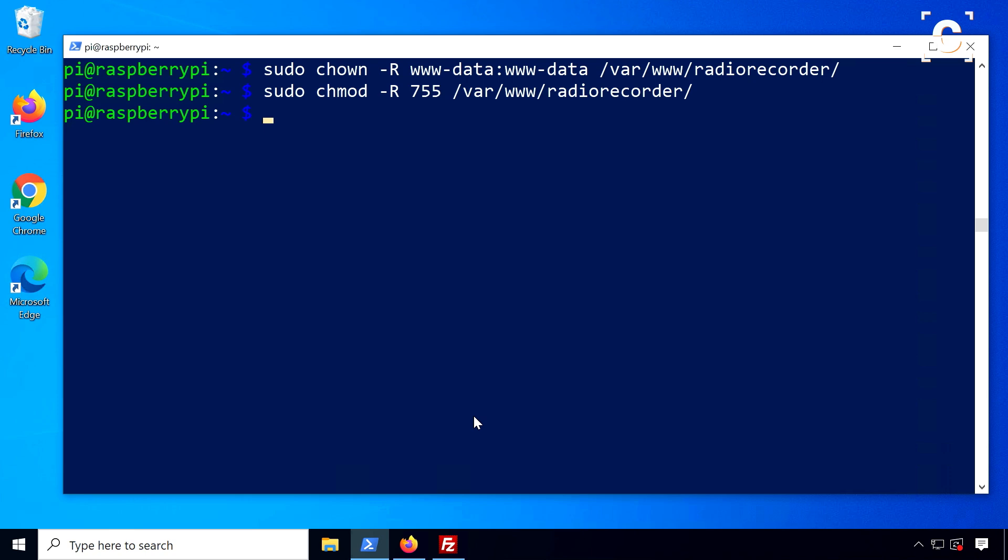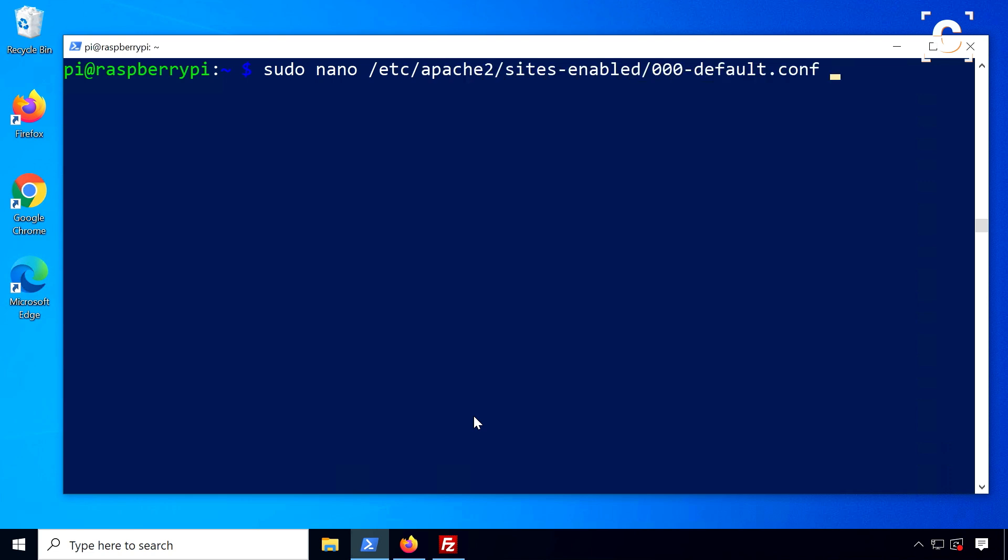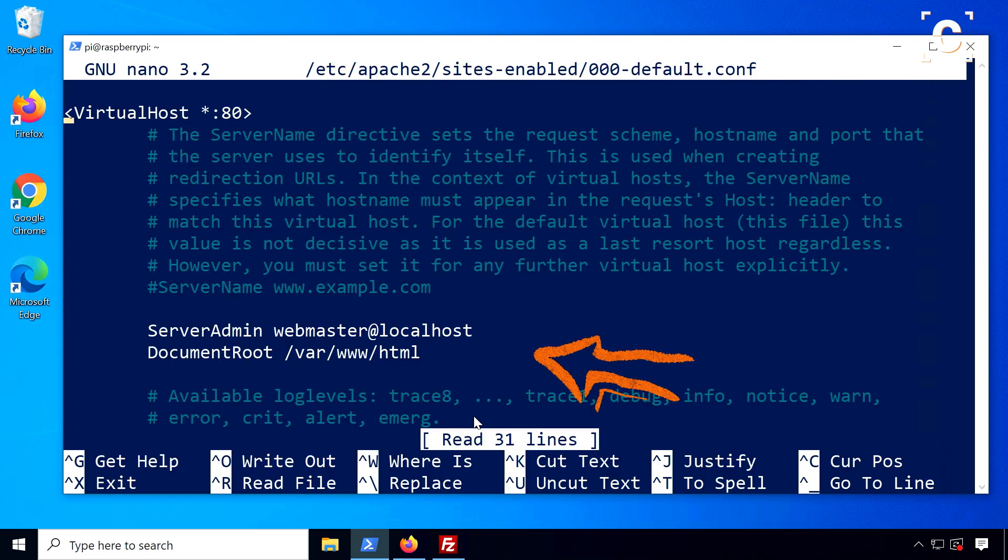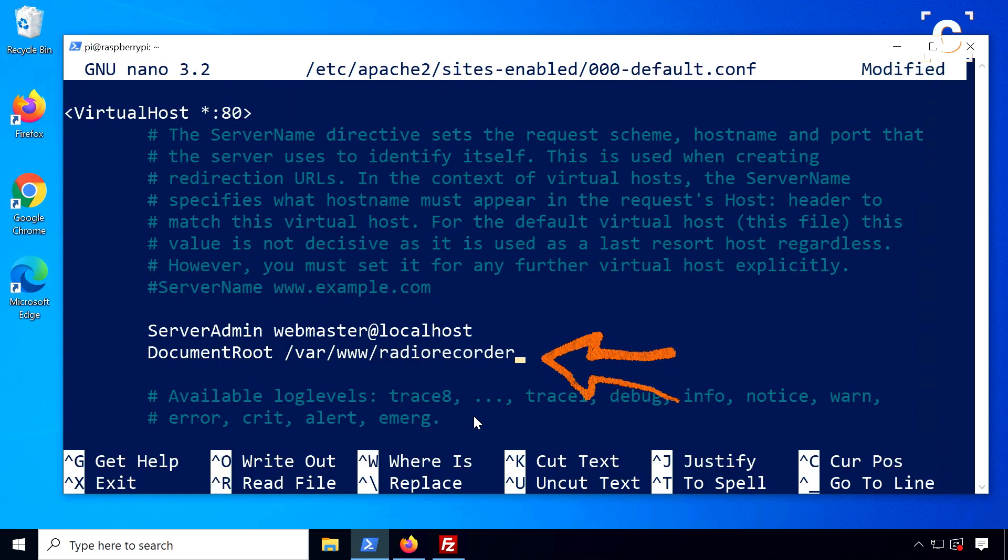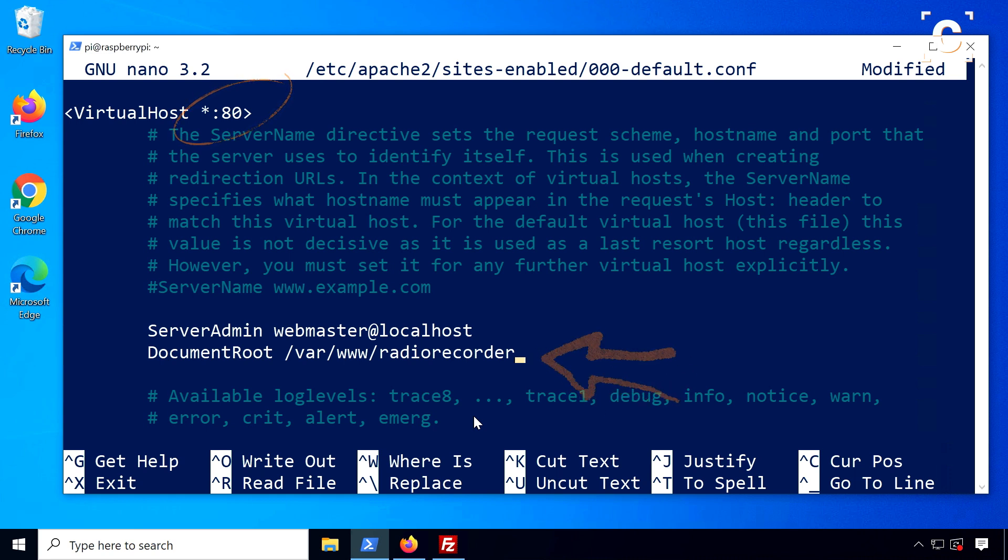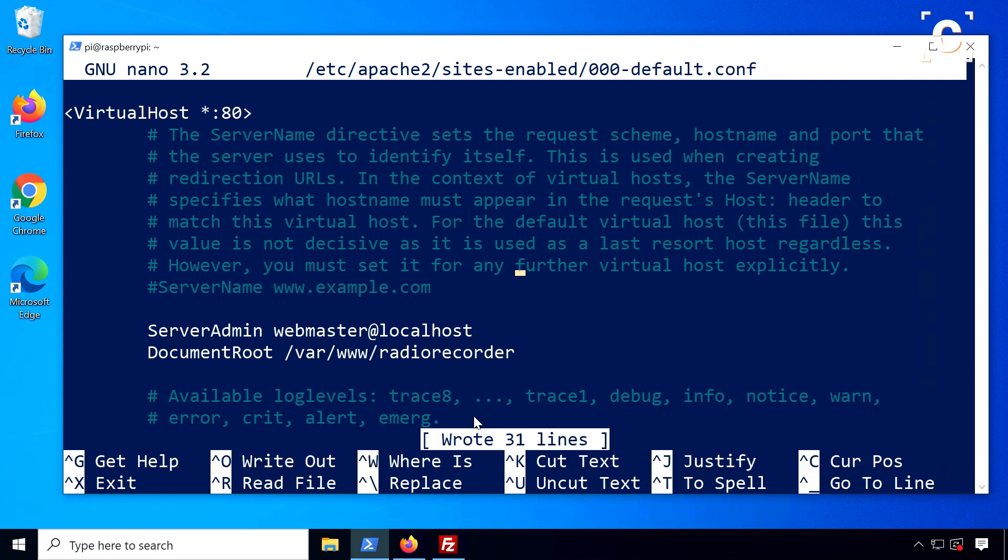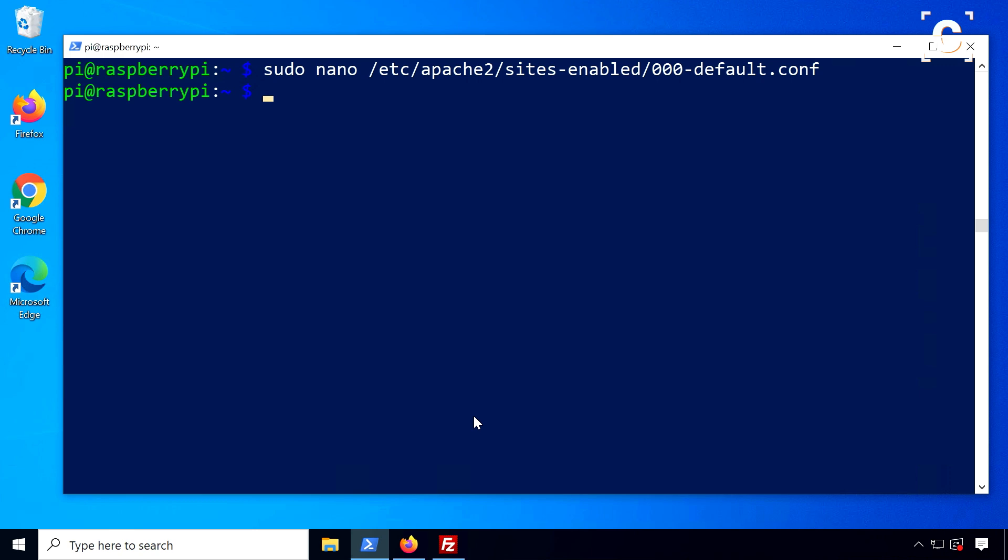Next edit the configuration settings of the Apache web server at this location with the simple command line editor nano. Change the document root to the Radio Recorder folder and, if desired, change the web port of the server at the top. Press Ctrl-O to save and confirm with enter, then press Ctrl-X to exit.